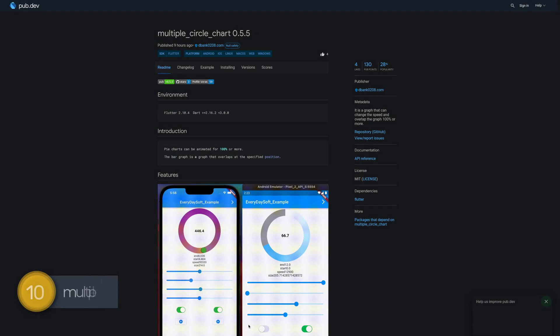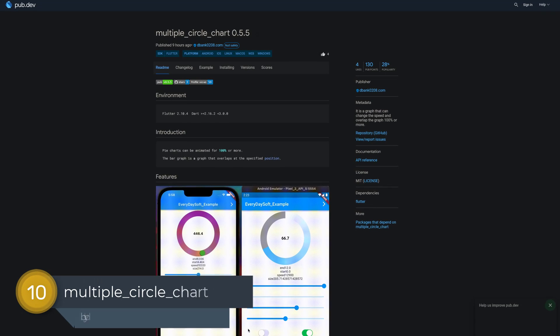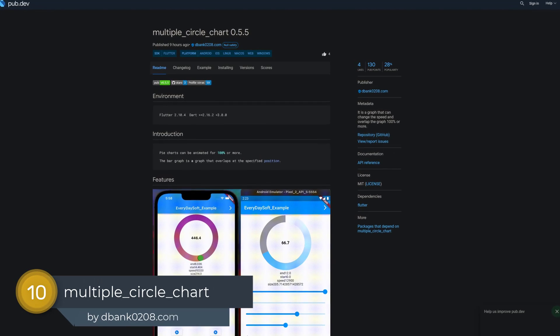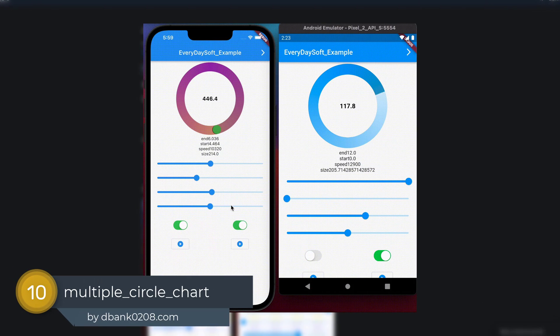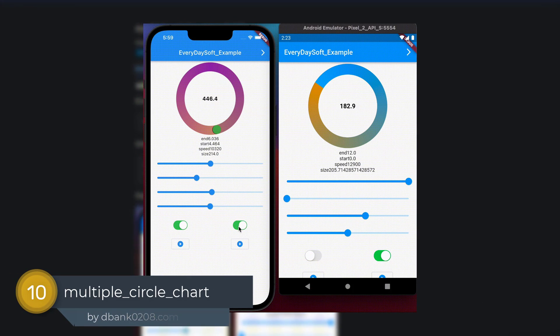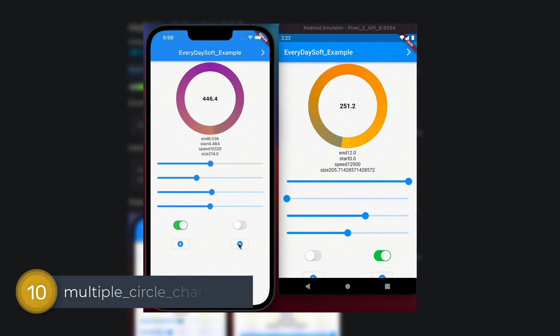Number 10 is called Multiple Circle Chart, a graph that can change the speed and overlap at a specific position.